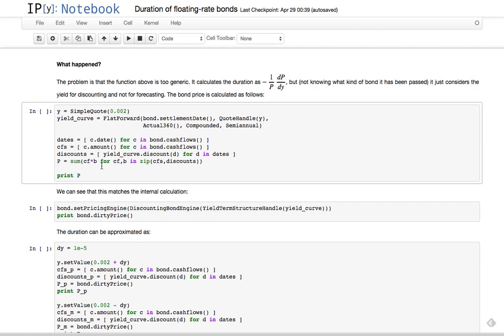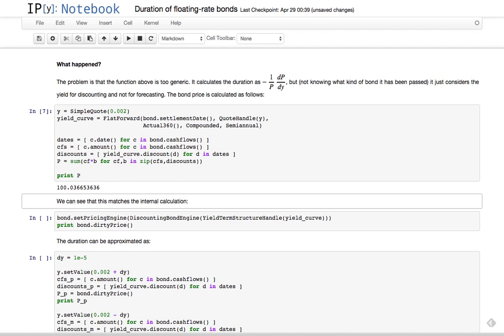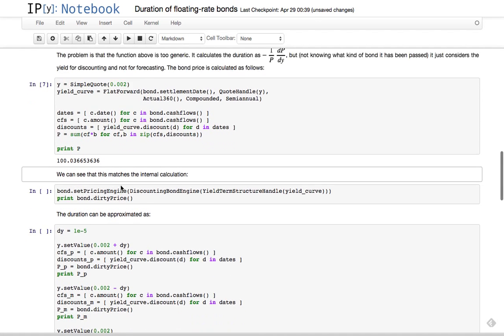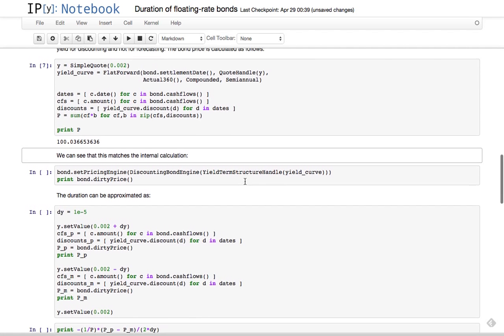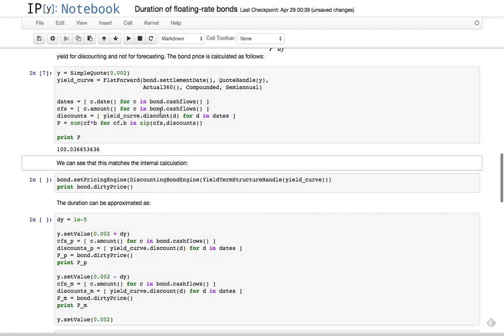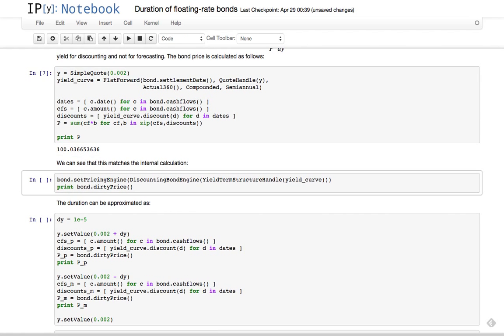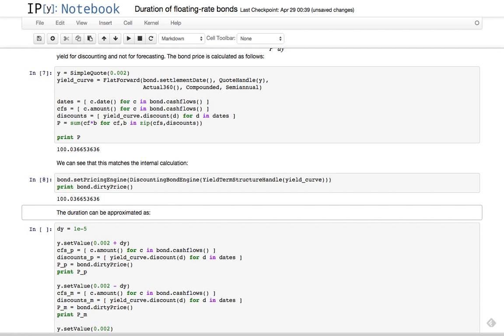It calculates the cash flow corresponding amounts, the discount at each of the coupon dates, and then just multiplies each of the cash flows by the discount and sums all of them. The price we get is something like this. So this is a sketch of the calculation, but we can see that it matches the one done by the engine because we get the same result.